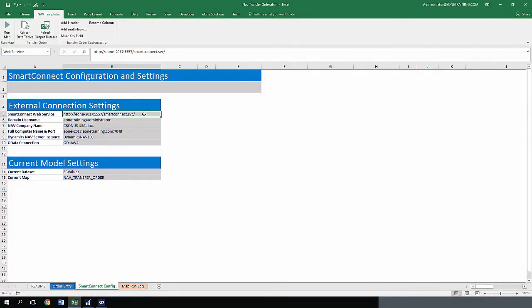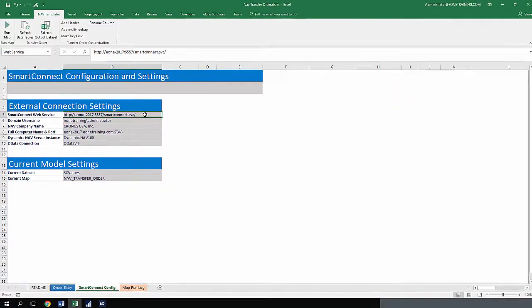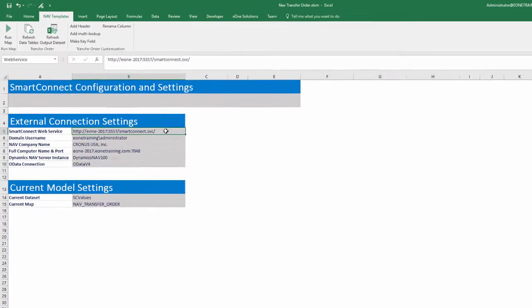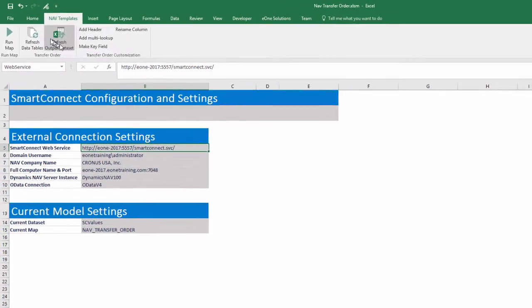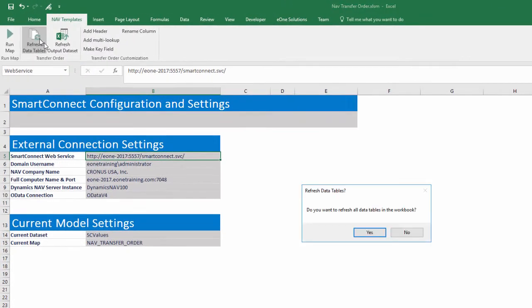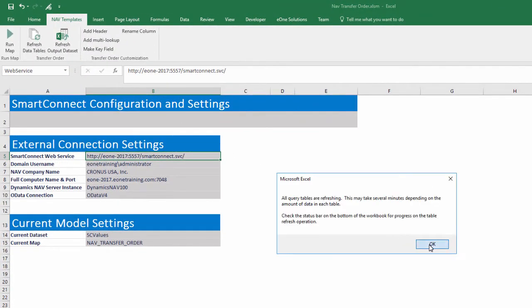The remaining settings are filled up by default and do not need to be modified. With updated connection settings, click the Refresh Data Tables button and click OK through the message boxes.